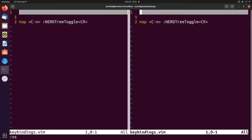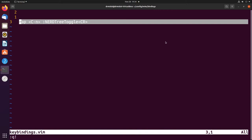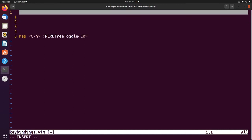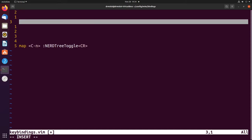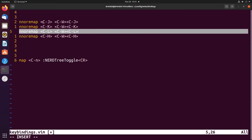Ctrl+w, w again — that is trash. So let's quit this out. That's just not great. The first thing I would change: we'll create some lines here and I'm going to copy and paste these — they'll also be in the description. What this does is it changes ctrl+w into just ctrl+j, k, l, and h — the standard vim movement keys.